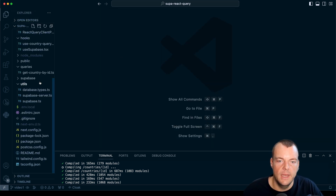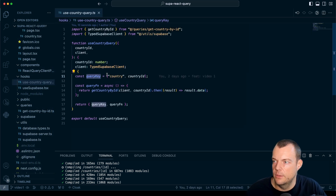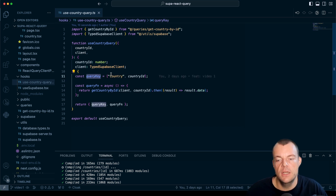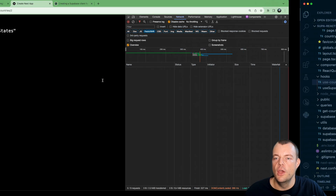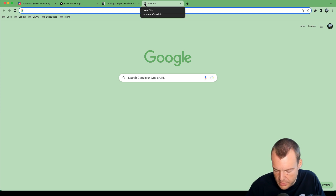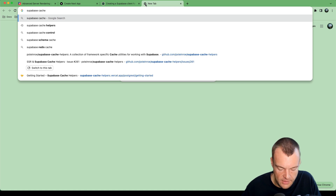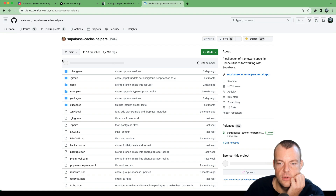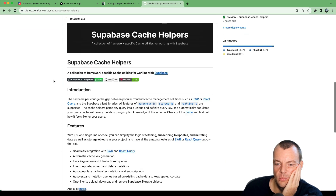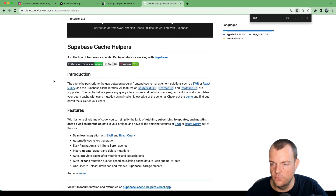If you remember, here we had the useCountryQuery — this is where we're generating our query key. This is a bit burdensome if you have to generate the query key manually. My friend Philip built the Superbase Cache Helpers for a hackathon, and it is a really cool project that automatically generates the keys for you.